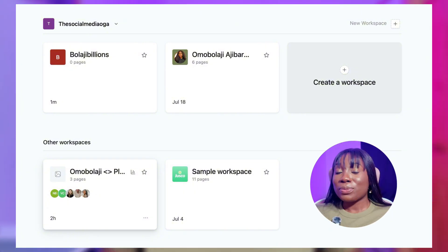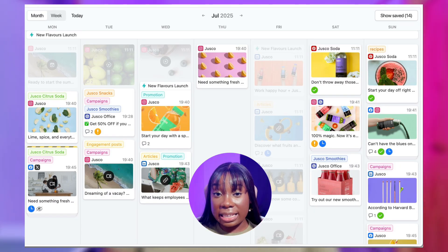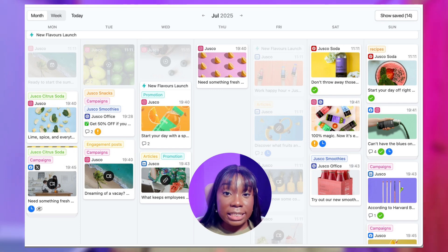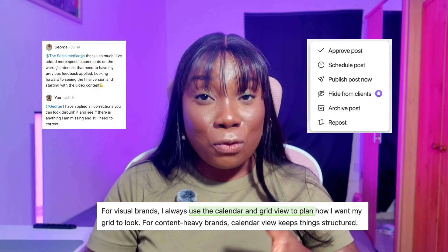Another reason why Plannable is effective for agencies is live previews. Your clients don't have to imagine what a post is going to look like — they see exactly how it's going to show up on Instagram, LinkedIn, TikTok, or the nine other platforms that Plannable supports. Plannable also allows real-time collaboration: comments, edits, approvals — all in one place. No more scattered WhatsApp chats, Telegram chats, or Google Docs.